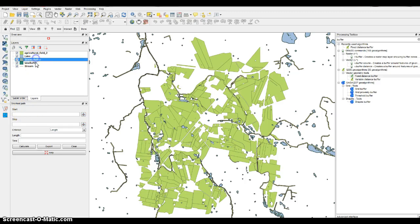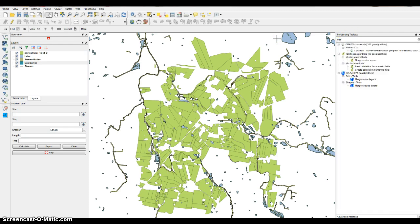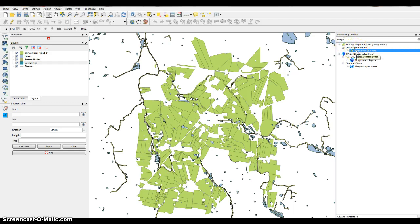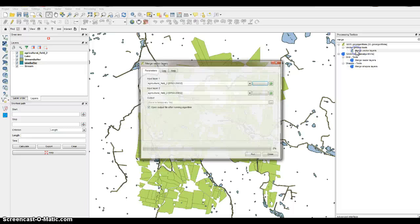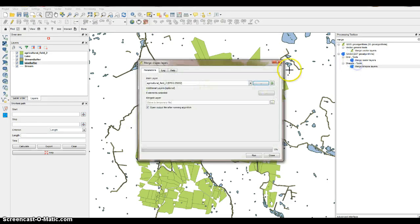Now that we have the stream and lake buffers, we want to do a merge. Type 'merge' in the processing toolbox search field. Under the Vector General Tools, select Merge Vector Layers — or more specifically, it is Merge Shape Layers under Shape Tools.